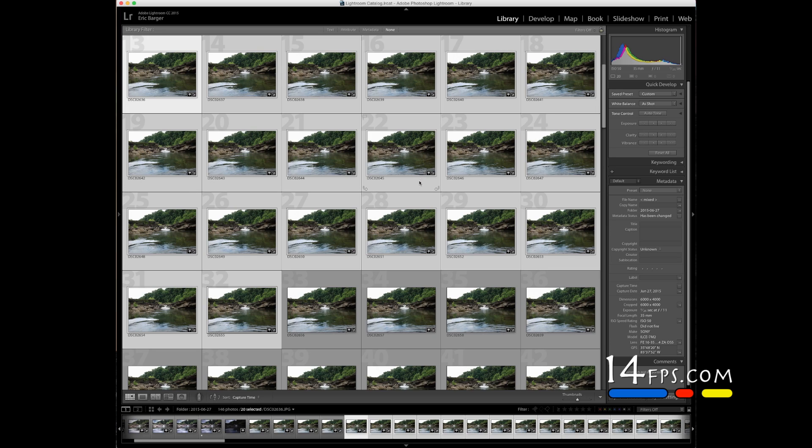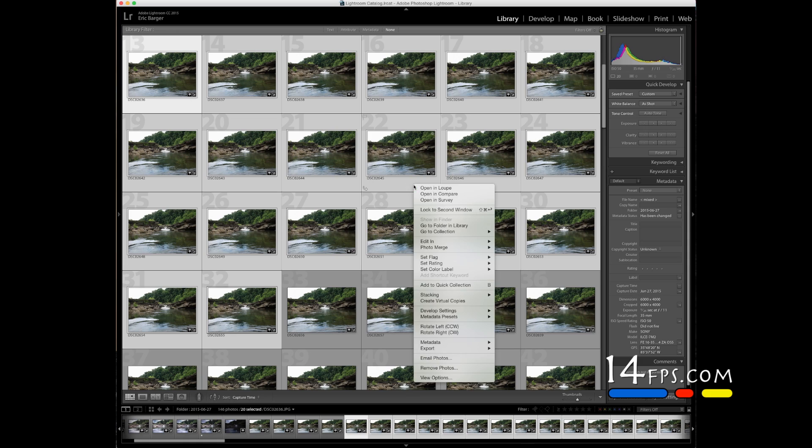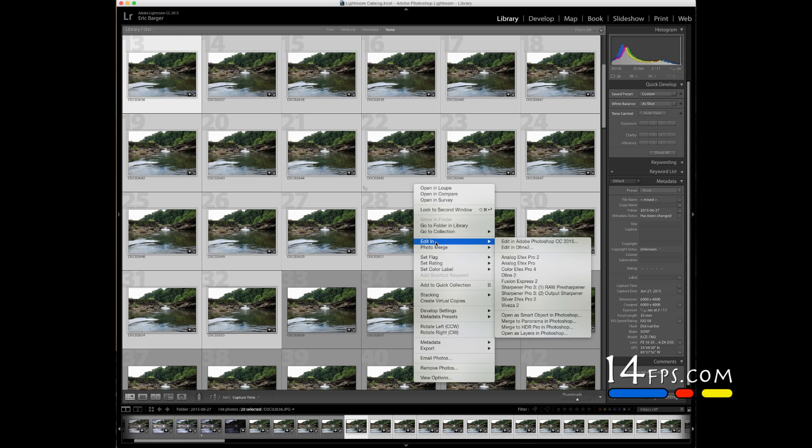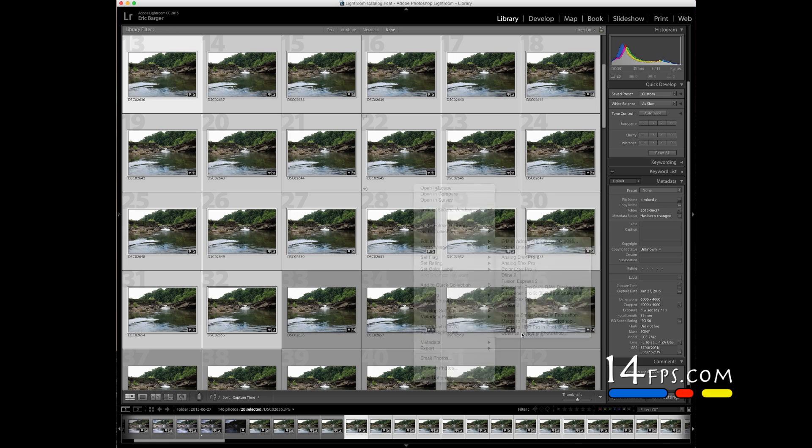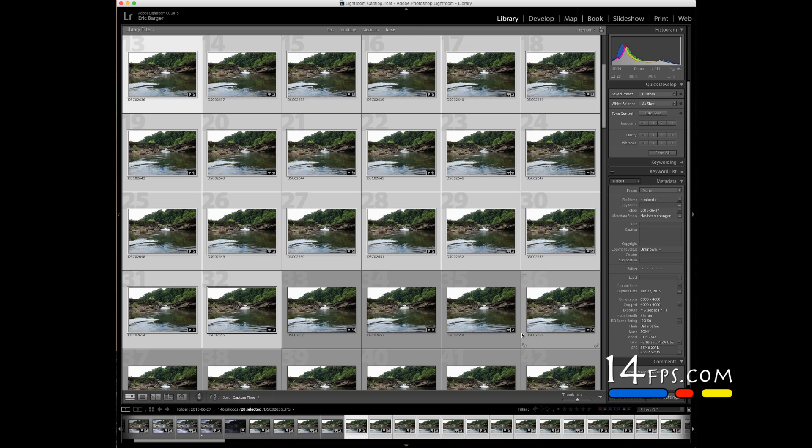First thing we want to do, we're in Lightroom, is we need to get this into Photoshop. We're going to go to Edit In, or Open as Layers in Photoshop. We need to get all the photos as layers in one Photoshop file.